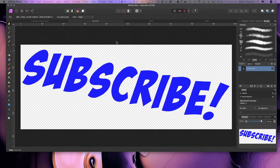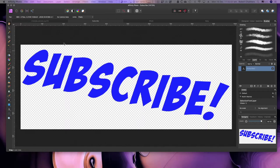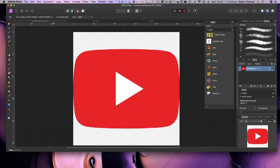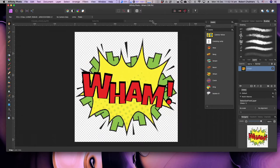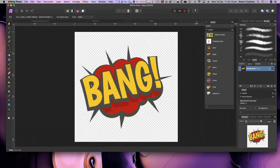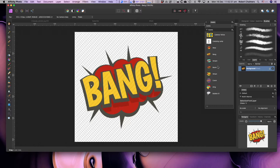Now let's have a look and see if I can find one that we can do. I've got subscribe, I've got a YouTube button, I've got a comic book wham and there's something else there and a bang, and you can see in the assets folder I've created those there. Well that's where I like to keep them, you can keep them anywhere you like.